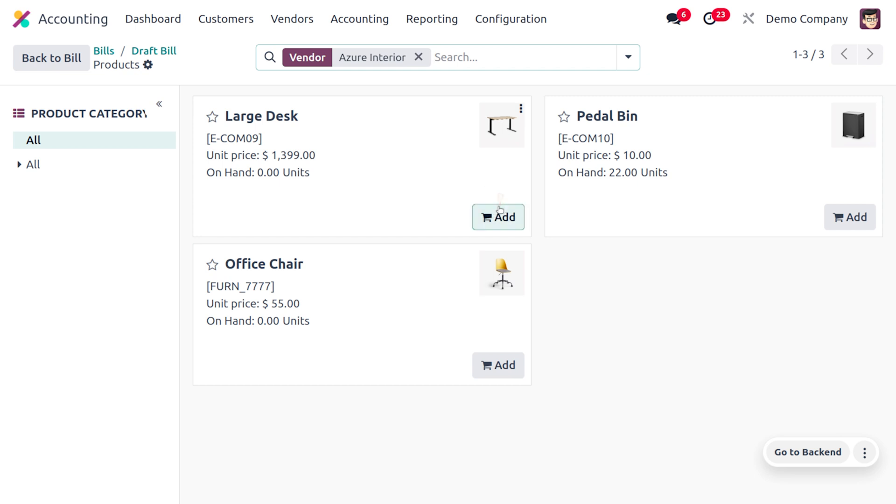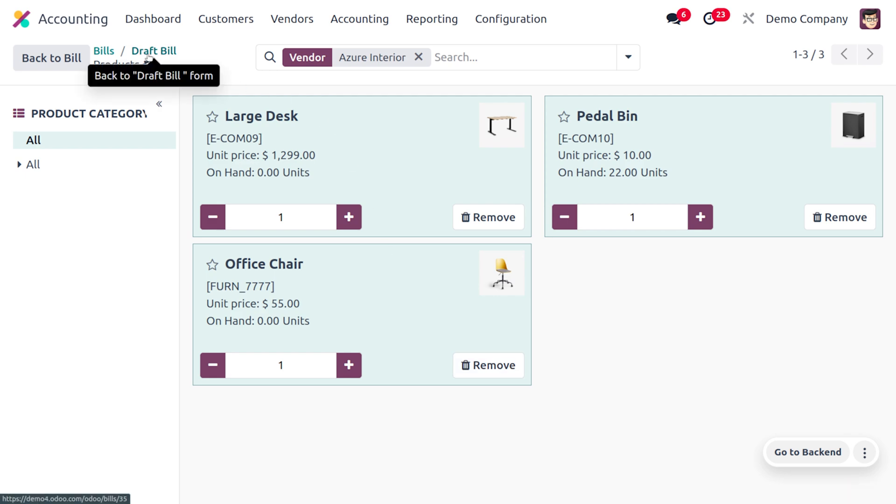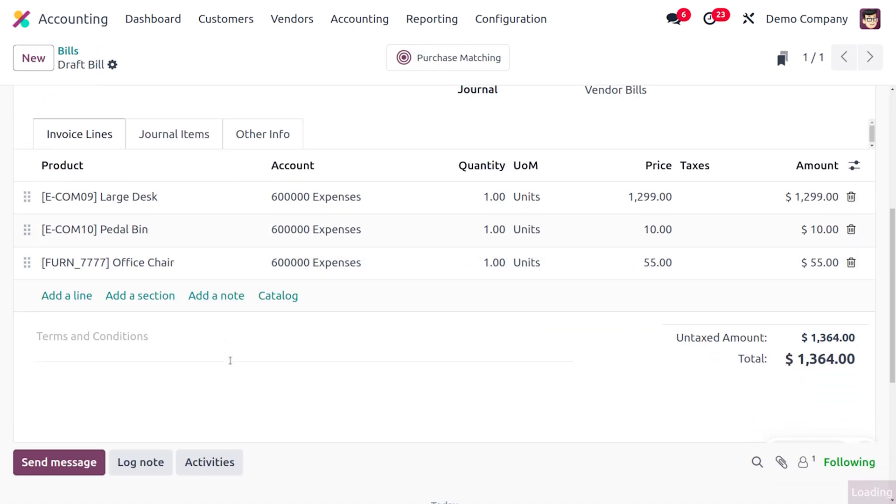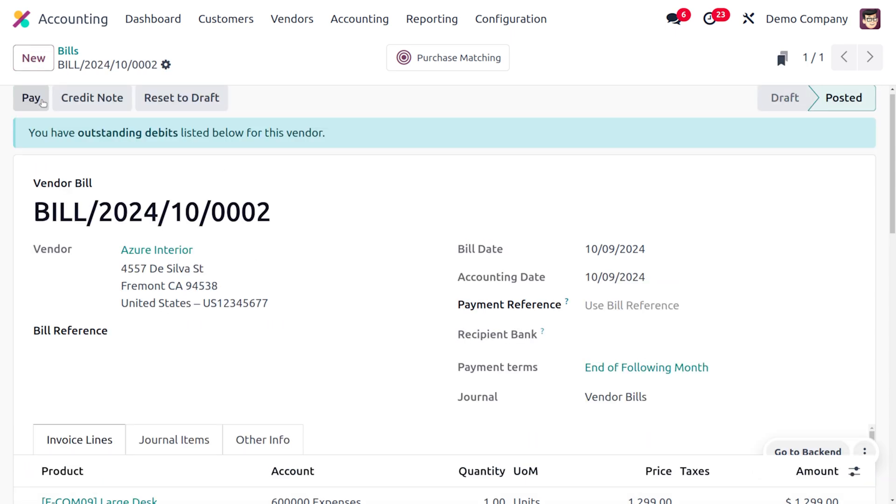If we want to add that product, we can click on the Add button to add them into our vendor bill. You can see we have successfully added all those items. If we want to confirm this bill, we can click on Confirm, and you can see that the bill has moved from its draft state to the posted state.